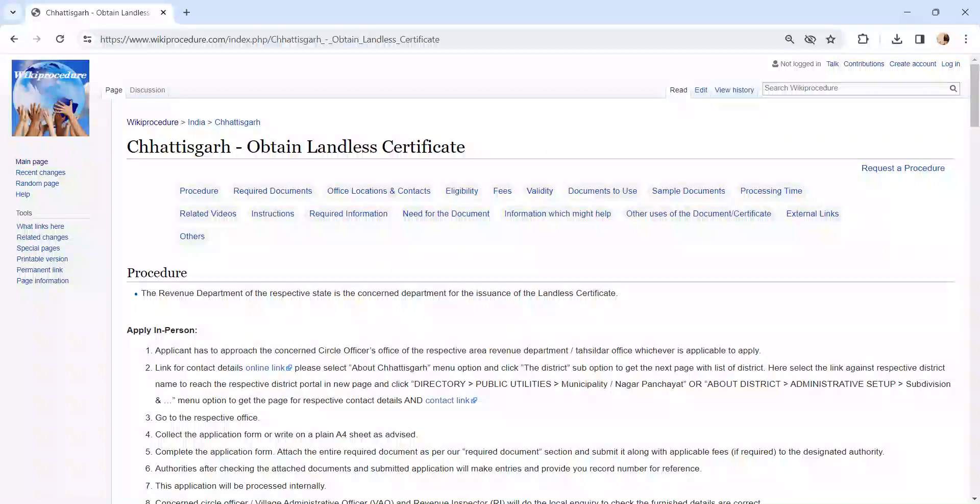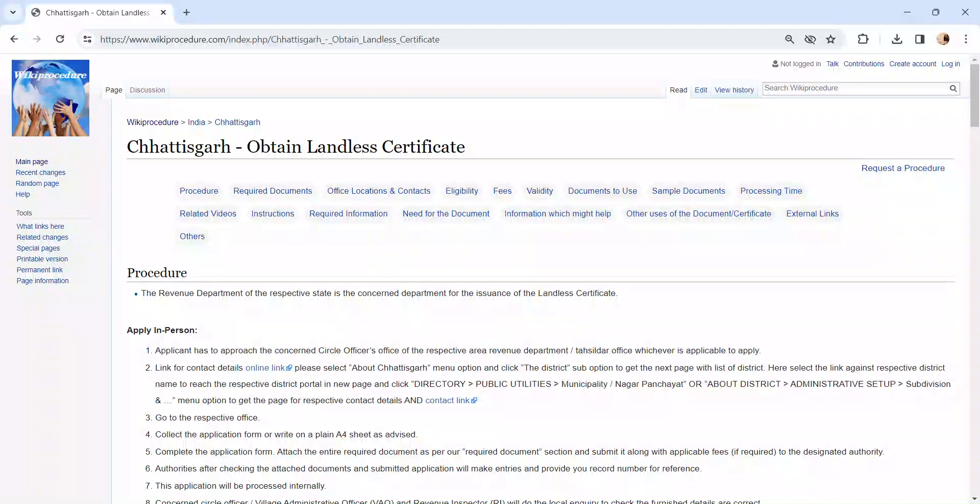Hi and welcome to Wiki Procedure video channel. Kindly subscribe our channel for more informative videos. In this video we are going to see about obtaining a landless certificate in Chhattisgarh.